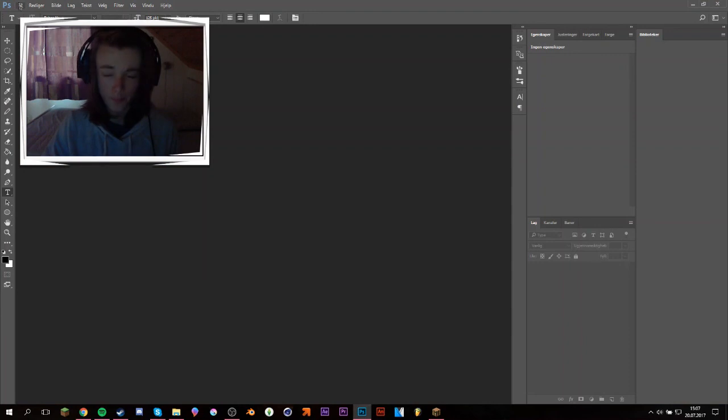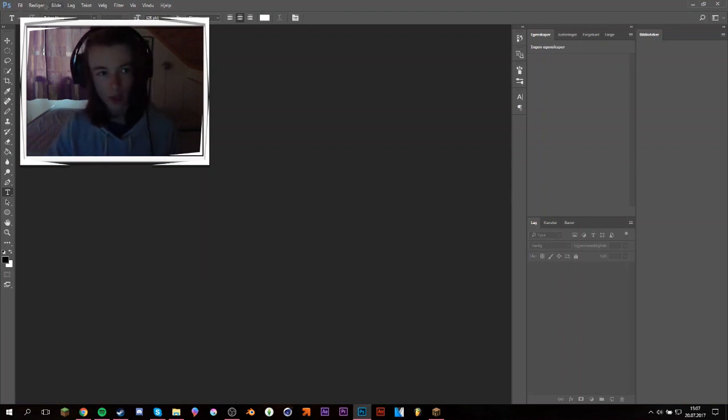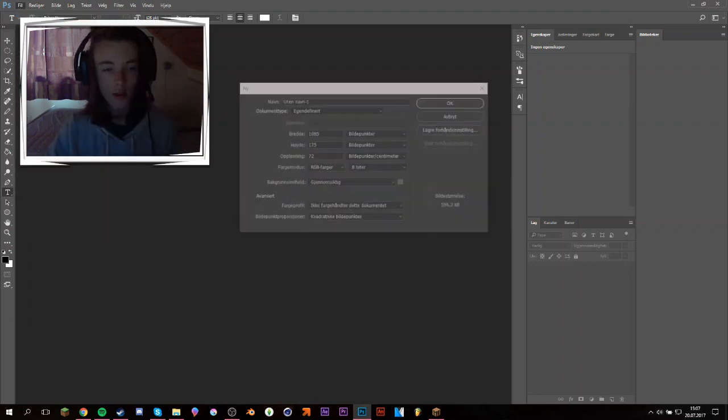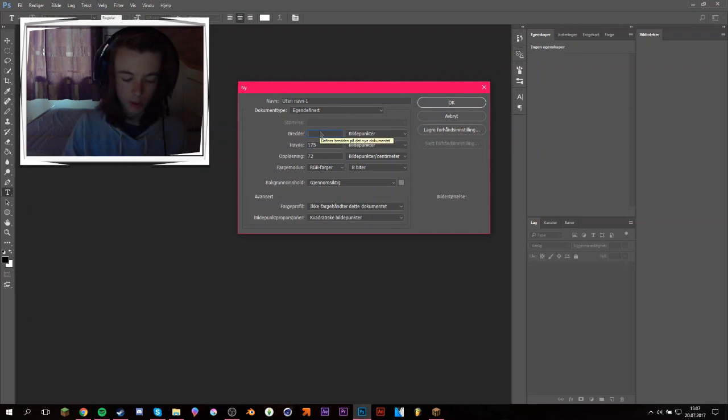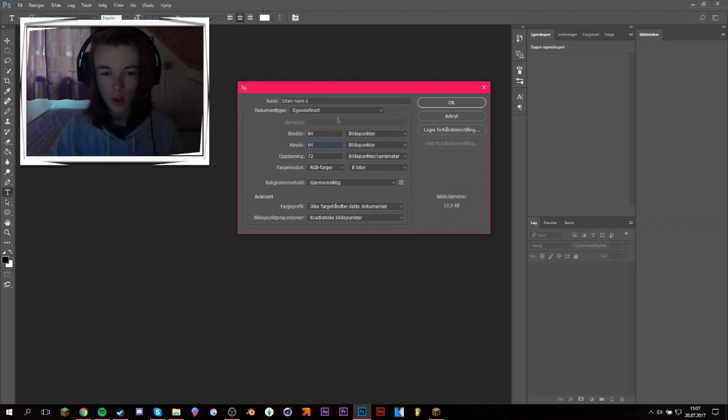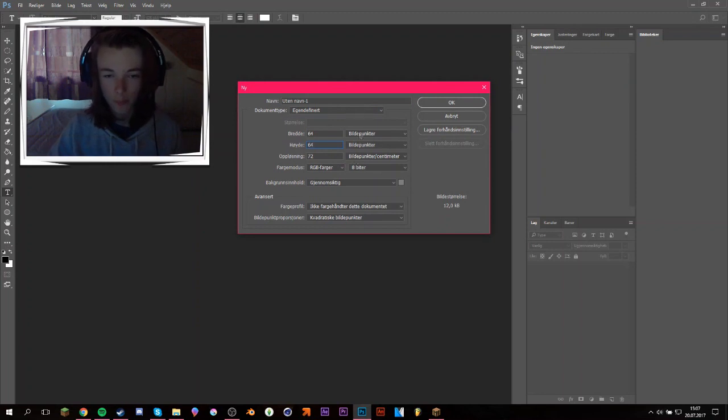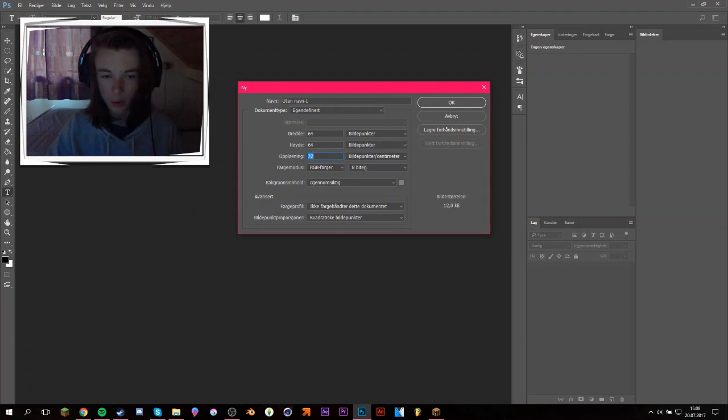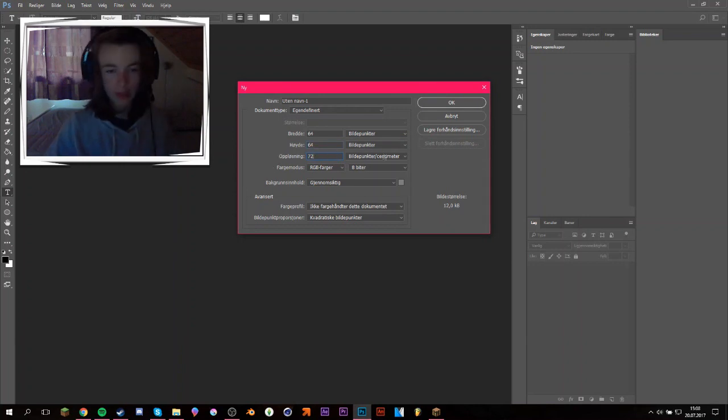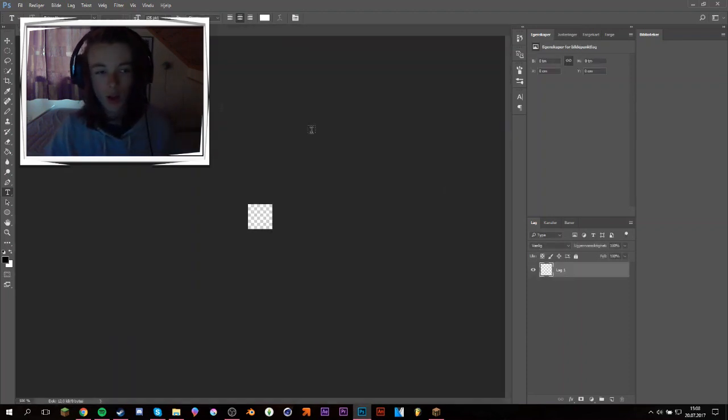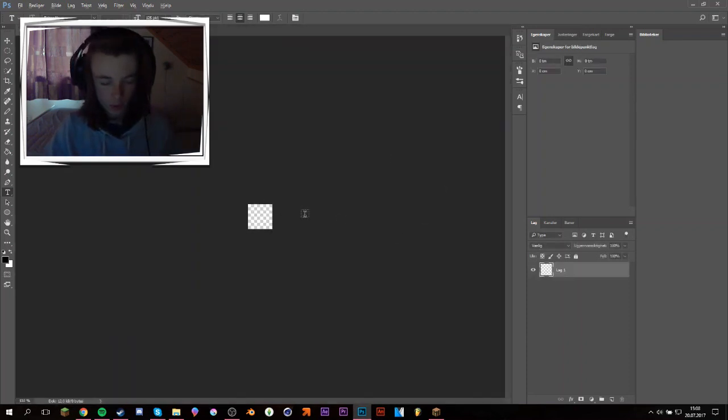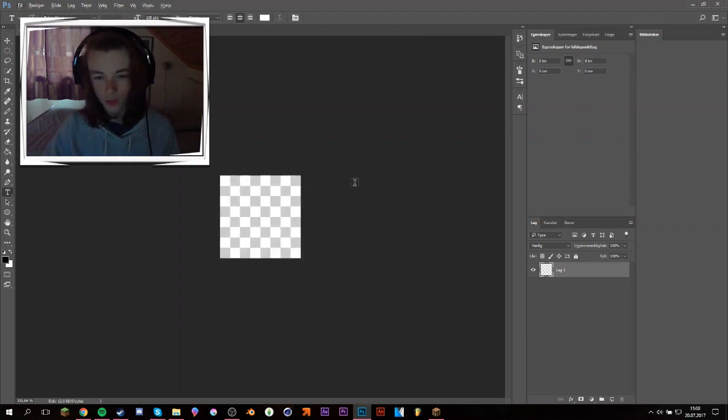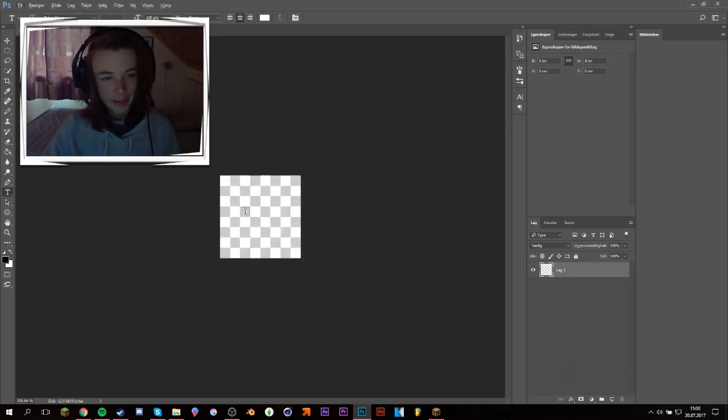So what I'm basically going to do is I'm going to start a new project and I'm going to call it... I don't even care, that doesn't really matter. So for the resolution you have to set it to 64 by 64 pixels. And the resolution you can keep at whatever, it doesn't really matter. I'm keeping it at 72. RGB colors and see-through background, transparent background.